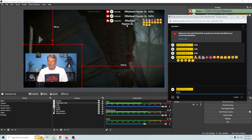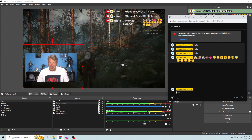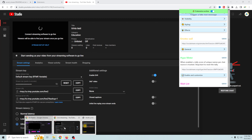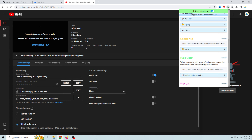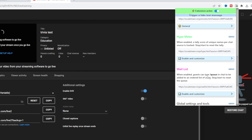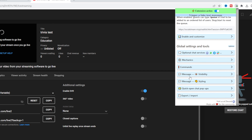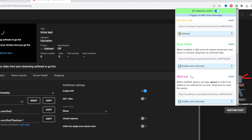Maybe you don't want emotes being spammed on your live stream — I totally get that. But it's fun: anytime I say something goofy or silly, the audience puts all these emotes and they splash all over the screen. That's what the Emotes Wall is.